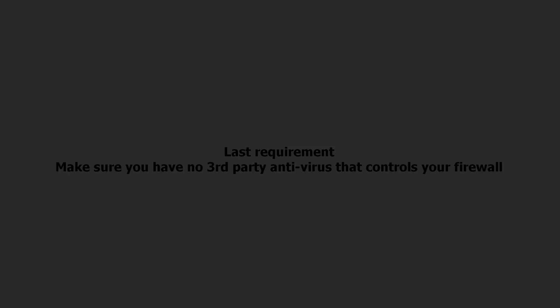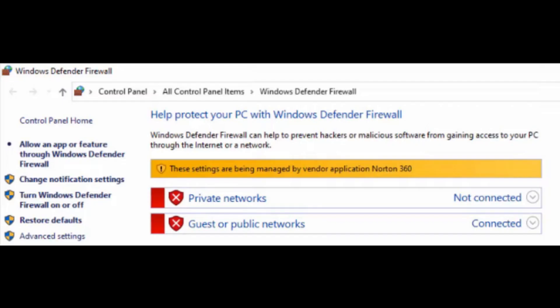Last requirement. Make sure your firewall is not controlled by a third-party antivirus, since the app relies on Windows firewall to block connections.